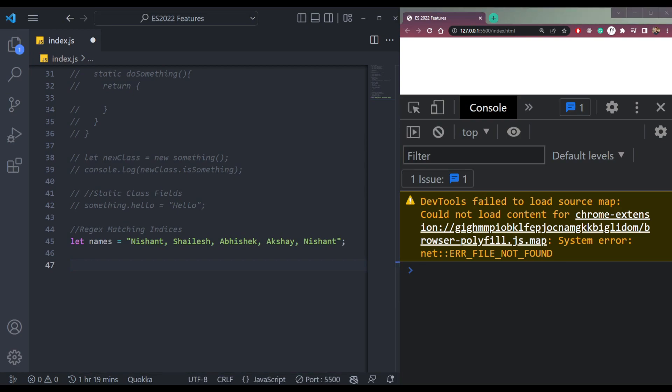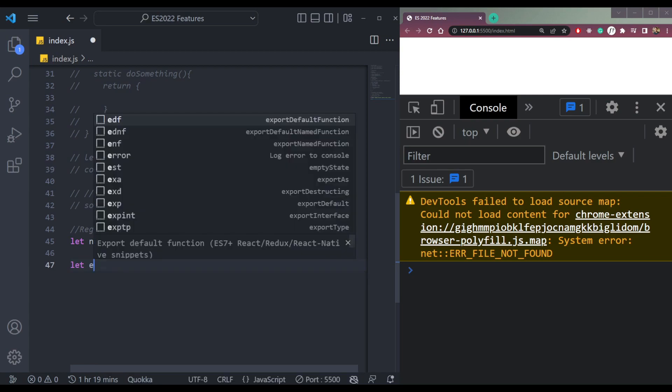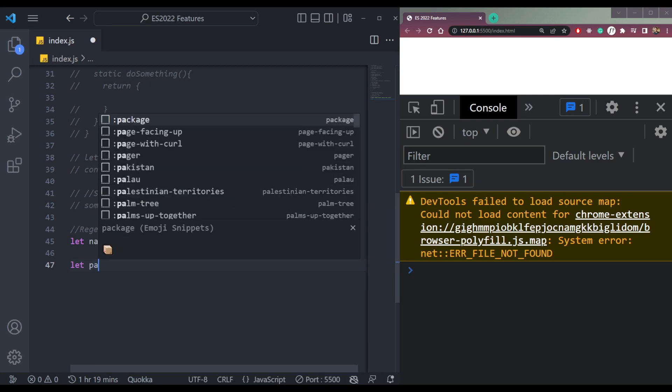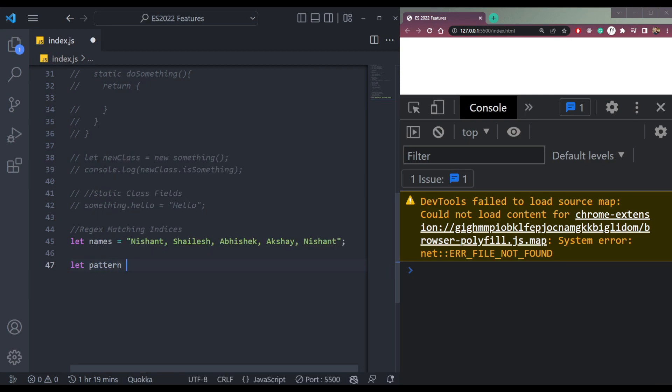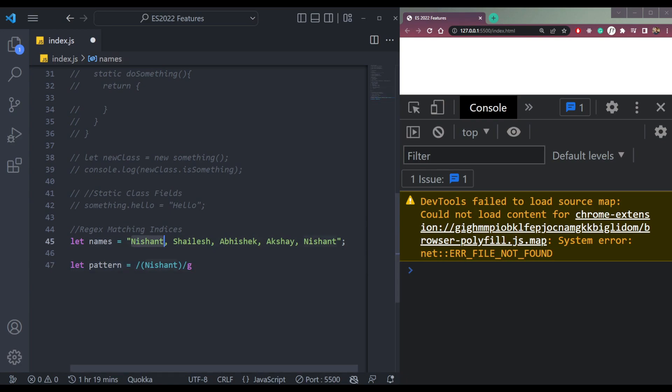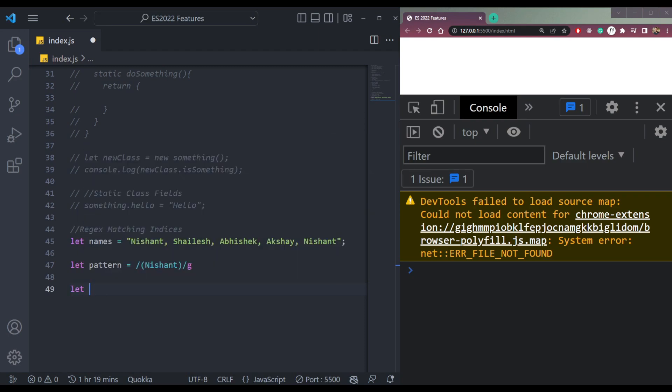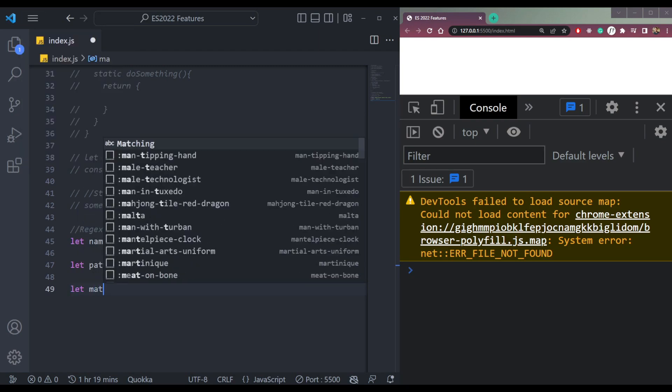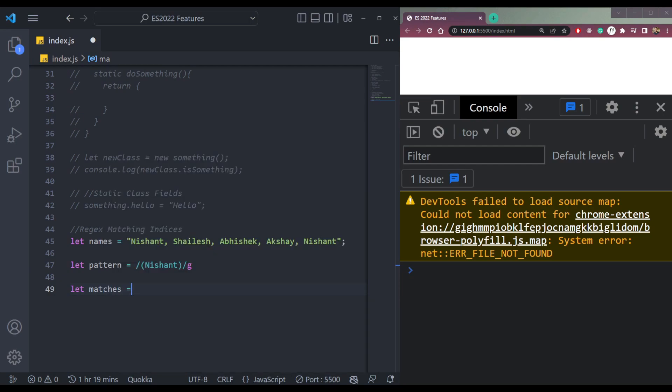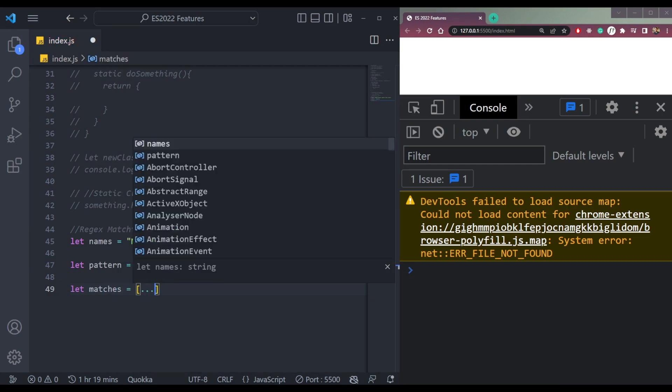So let's create it. Let pattern equal two forward slashes, and in between we want to search for the item, which is Nishant. Then we pass a flag called G to find all the names matching with this. Then let's search using this pattern. Let matches equal to, we'll spread this string names.